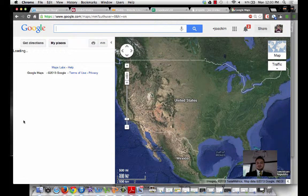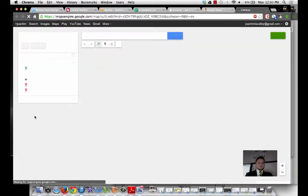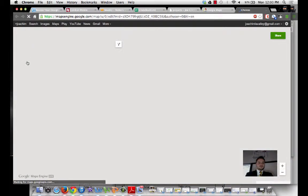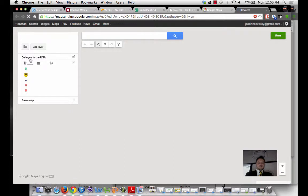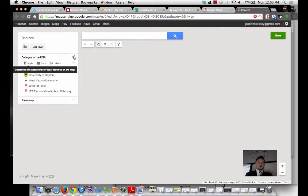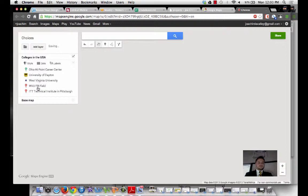So on this one, it's called College Choices or Choices. All right, so here, Choices. I've labeled the layer. Remember, layer is what we can turn on and off. And I have my events, and I've changed my icons.